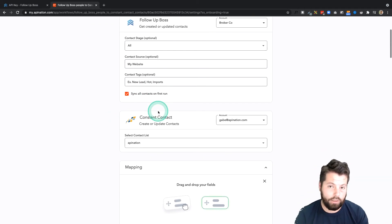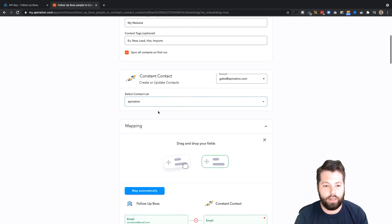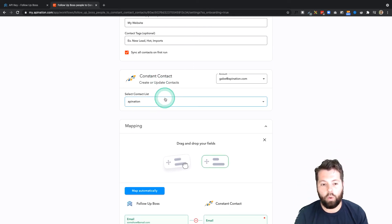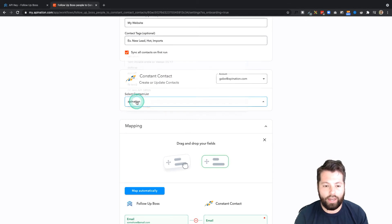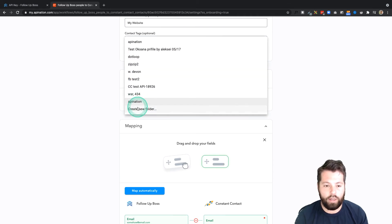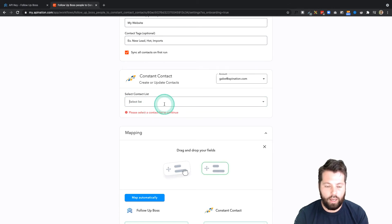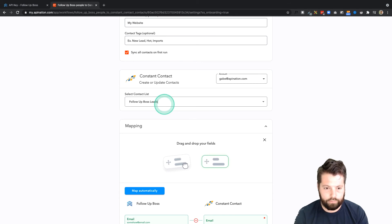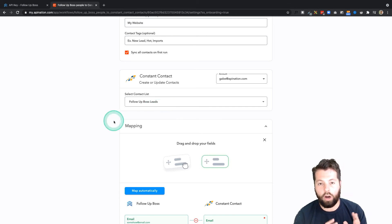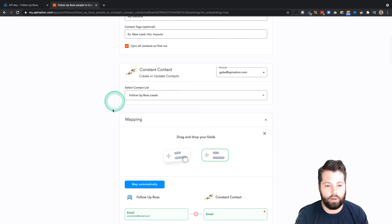I'm going to leave that box checked because I want to build this newsletter as quickly as possible. Next, I'm going to tell the sync which contact list do I want to send these contacts to. And I can go ahead and choose one, or I can create a new one. I'm going to create a new one. I'm going to click in here. I'm going to call it Follow-Up Boss Leads. So this is going to be all my leads and contacts from Follow-Up Boss. They're all going to go into this one list.